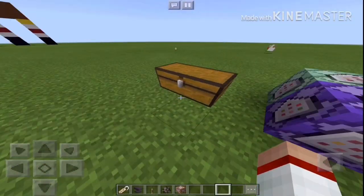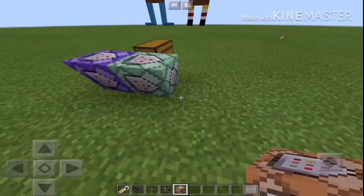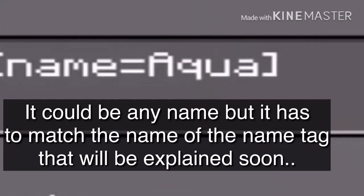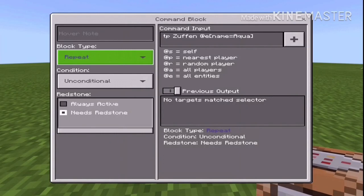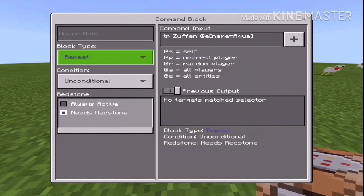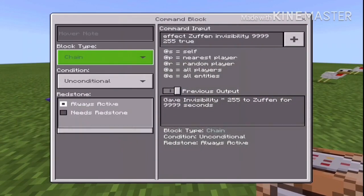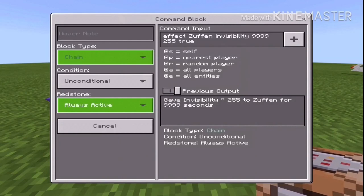What you want to do is make command blocks facing this way, exactly like this. Then go into one of them and type in: tp [your name] @e name=[whatever name you want]. Set it to Repeat. Then go to the next one, set it to Chain, Always Active, and type: slash effect [your name] invisibility 9999 255 true.